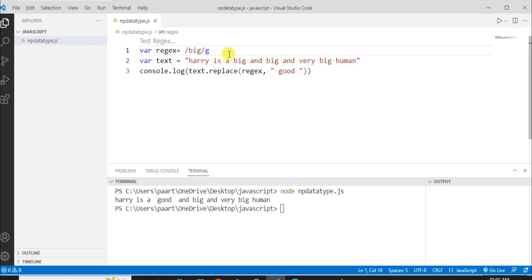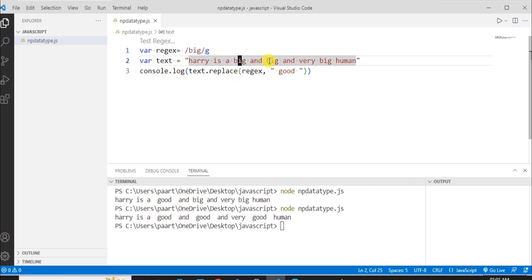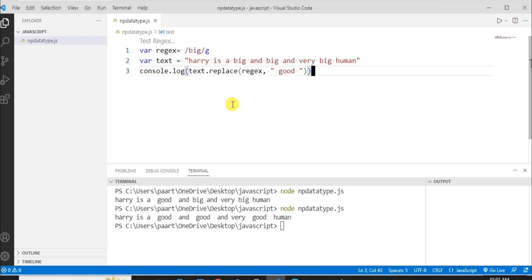With the global flag 'g', the regex checks for the complete pattern and replaces every occurrence. All three instances of 'big' are replaced with 'good', giving: 'Harry is good and good and very good human'. This is the use of regex or regular expression. That was it for today's video — thank you for watching.